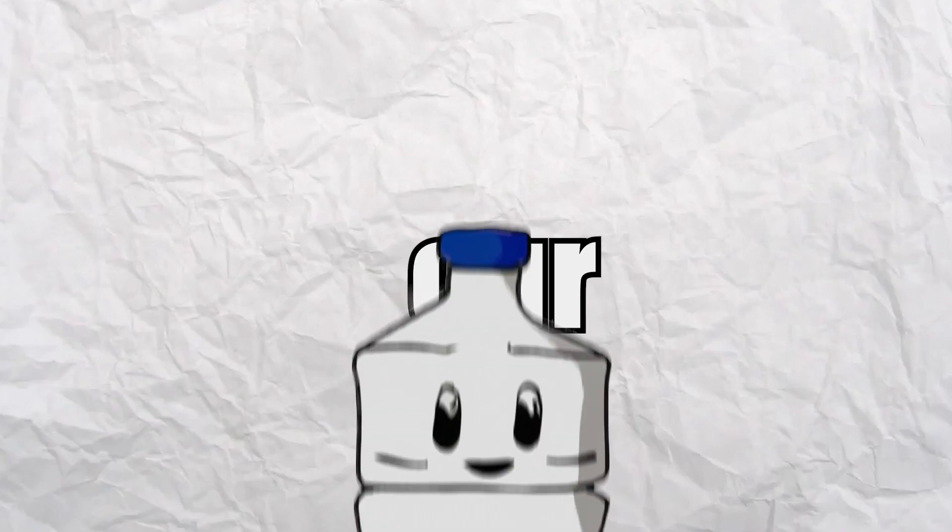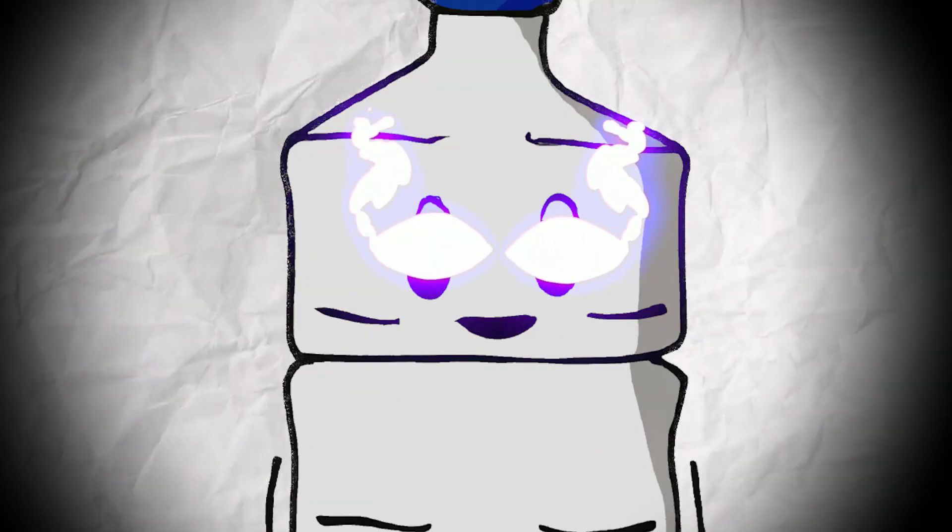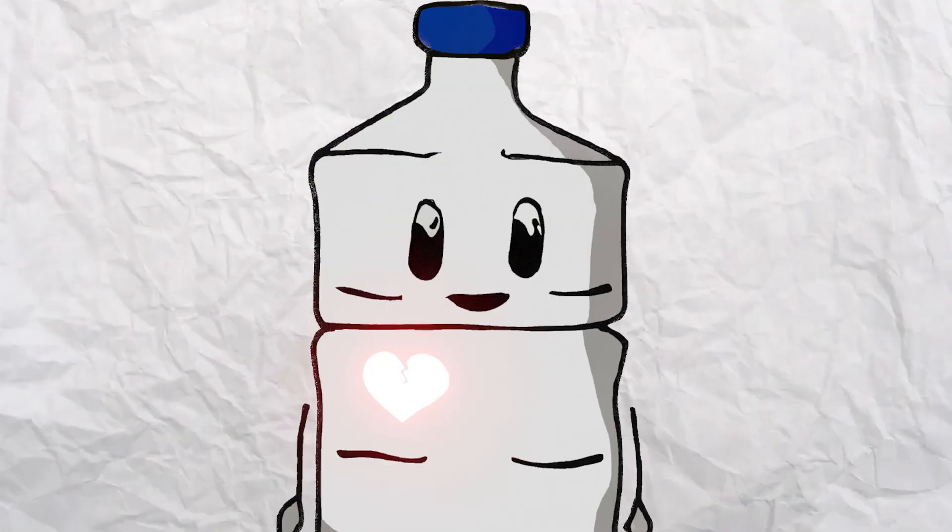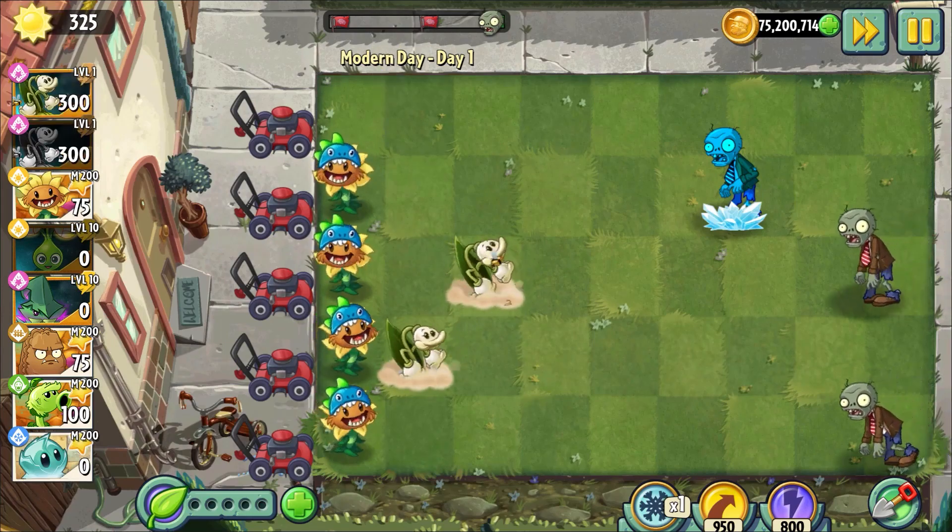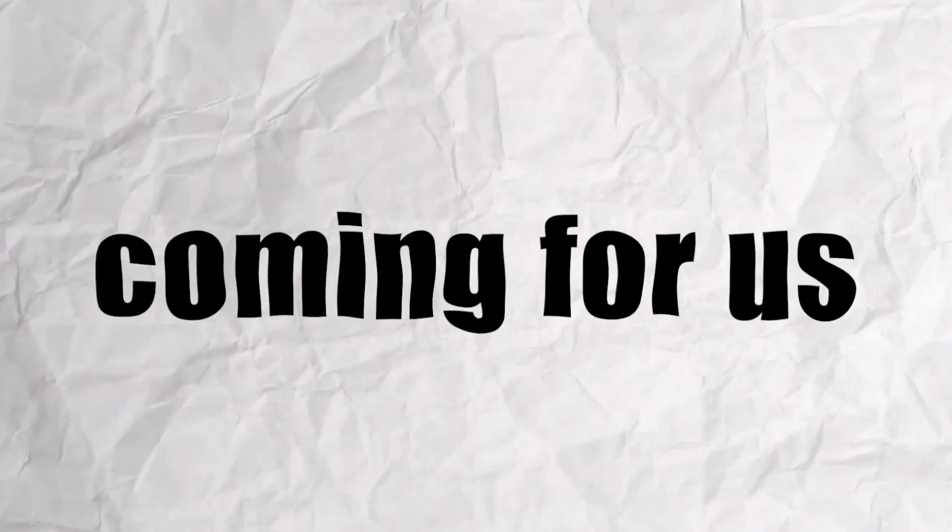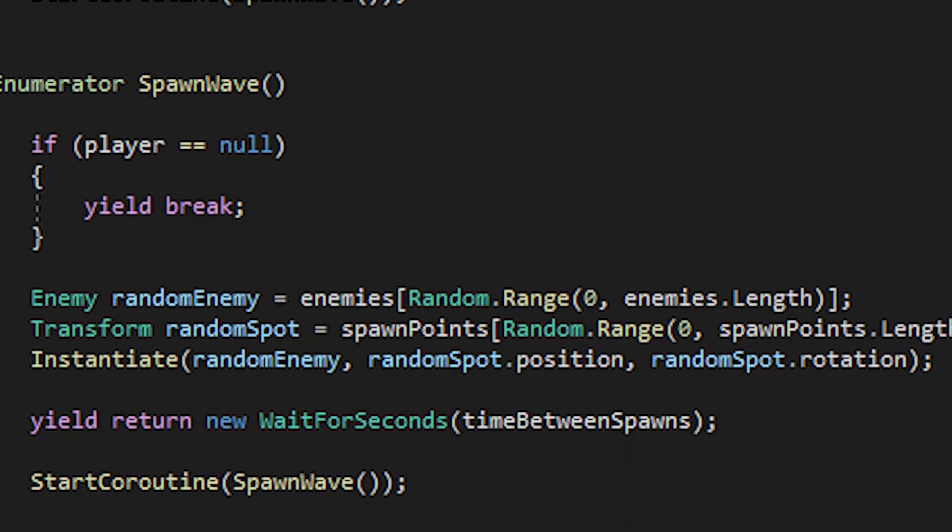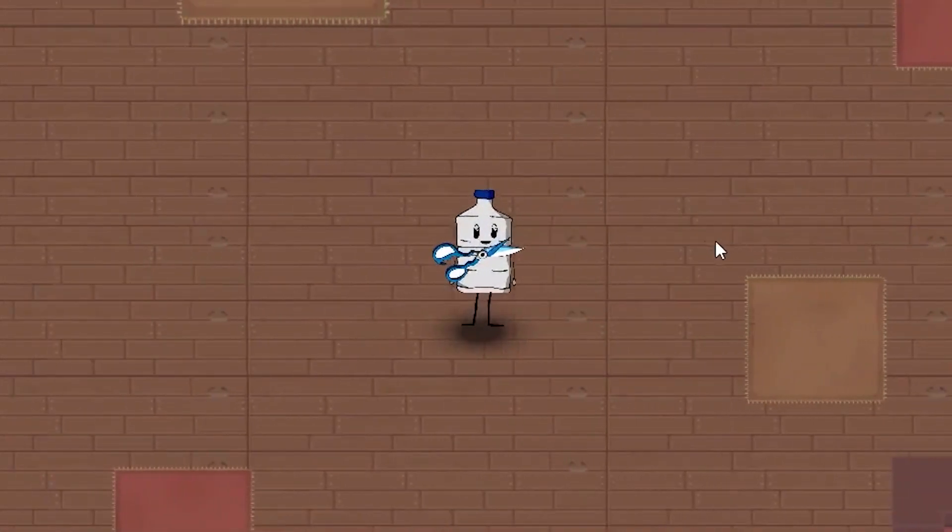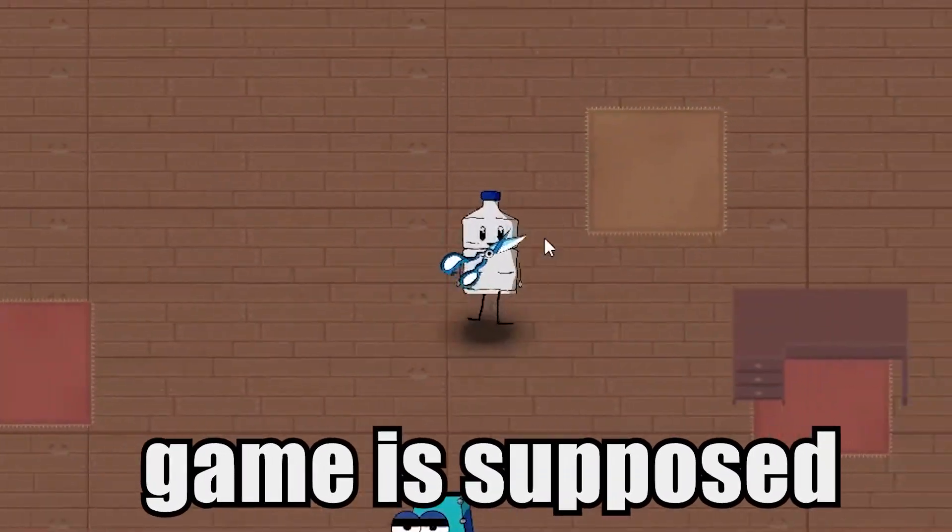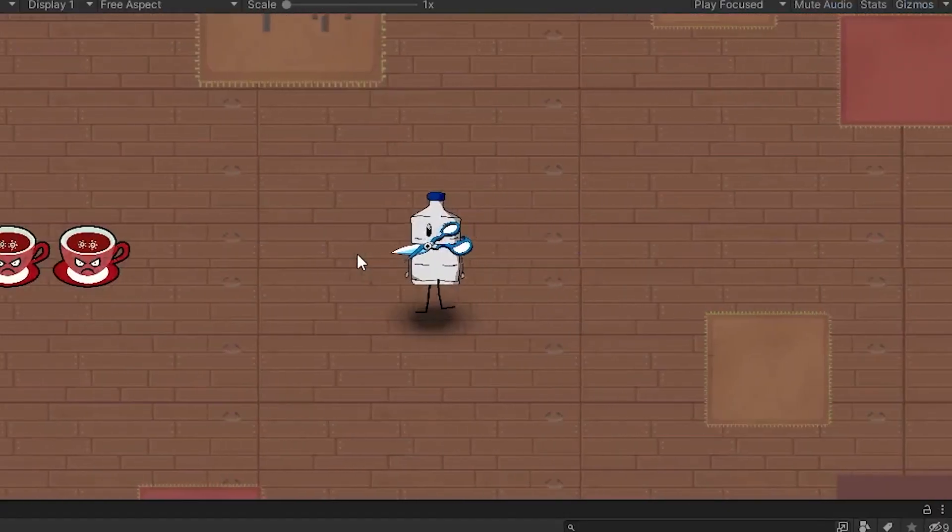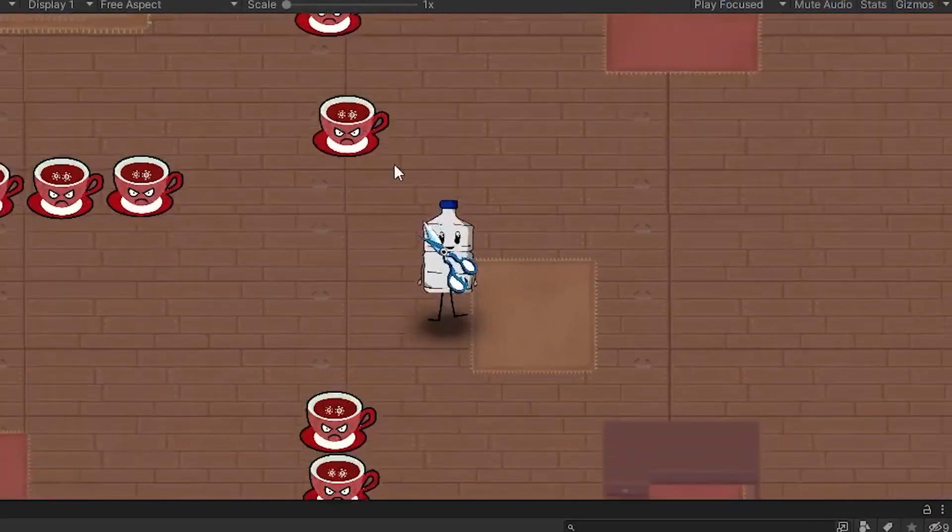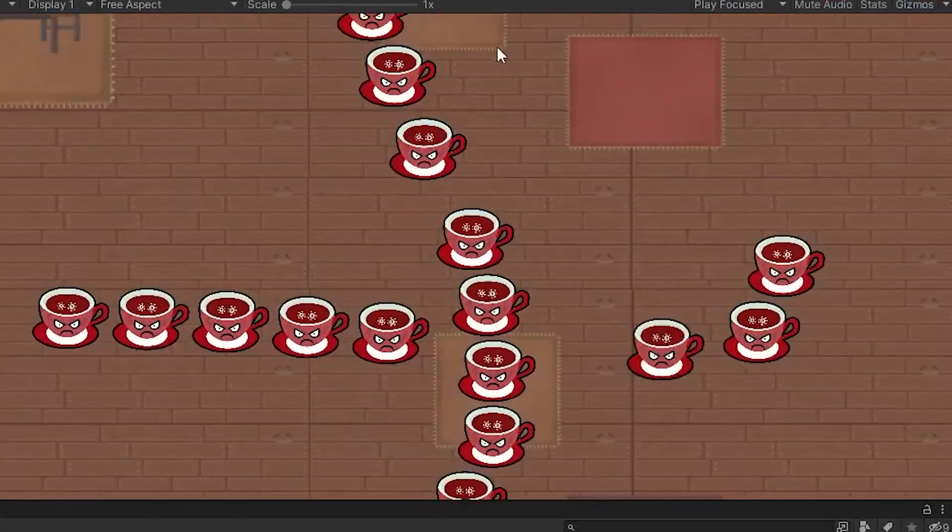Because our main character right now is a literal god who can't die, we have to add health to him as well. Because we want waves of enemies actually coming for us, we made it that random enemies spawn after a certain amount of time at a random place. And because the game is supposed to be super difficult, as the game goes on, the waves of enemies will become bigger and bigger.